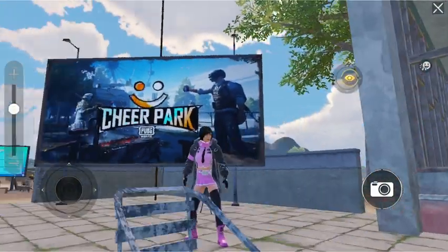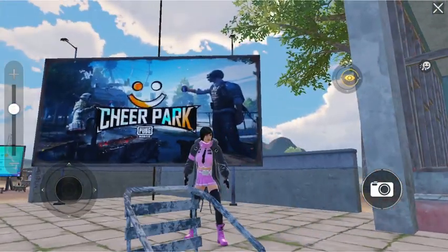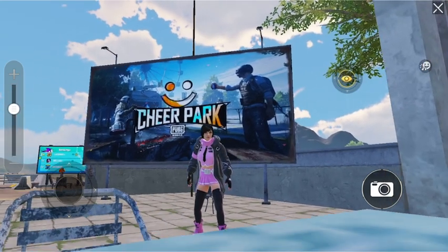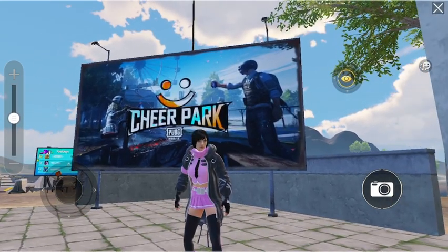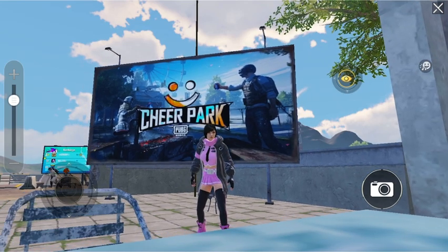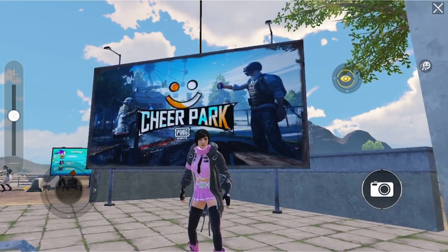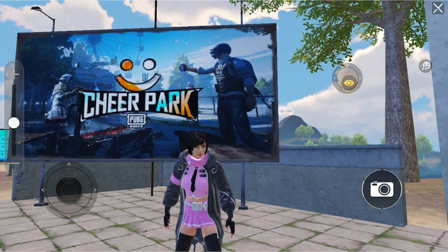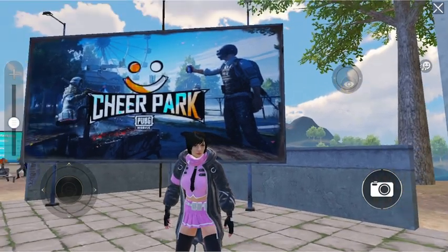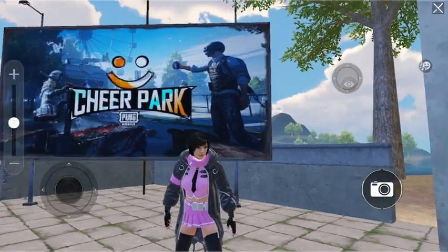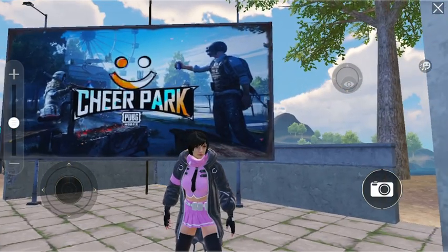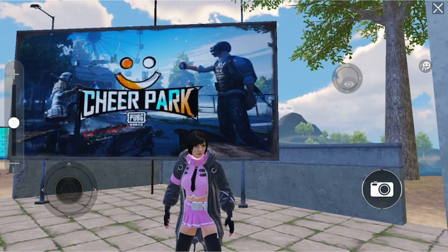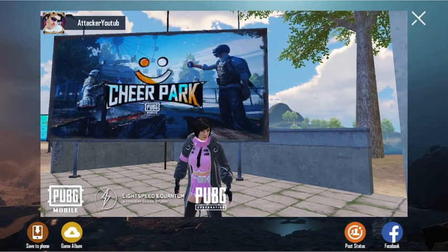Now let's say you want to check out this picture. I have taken this picture of me in Chappra. Now what we do is we go to the next step.